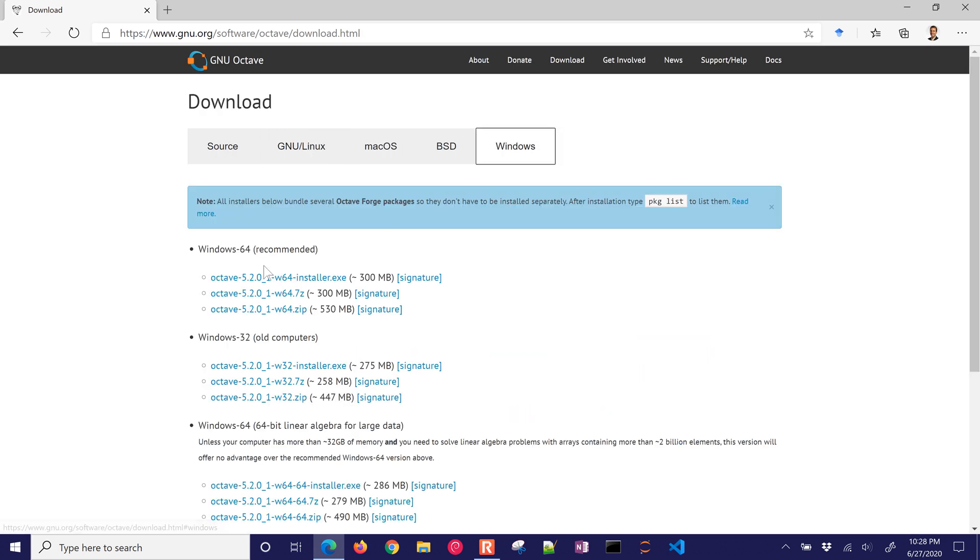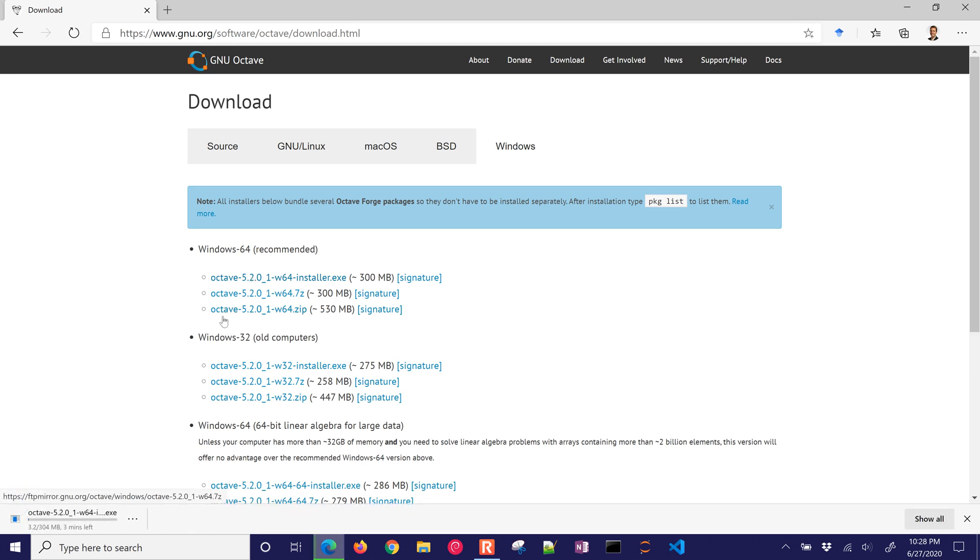Windows, and I'm just going to select the latest 64-bit installer. So that's going to download 304 megabytes. I'll go ahead and pause it right here, and when that's done, we'll resume.